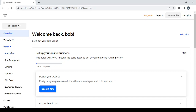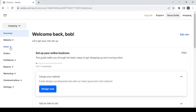Inside the items section we find site items, where you can create new products or change existing ones. Then we have site categories if you want to create or manage categories for those products. We also have options, coupons, gift cards, customer reviews, and item preferences. Then we have the orders section where you can check all your orders — fulfilled, shipped, cancelled, and so on.